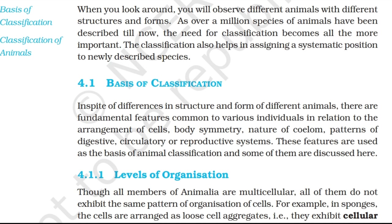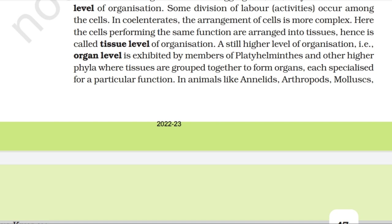Topic 4.1.1: Levels of Organization. Though all members of Animalia are multicellular, all of them do not exhibit the same pattern of organization of cells. For example, in sponges, the cells are arranged as loose cell aggregates, i.e., they exhibit cellular level of organization. Some division of labor occurs among the cells.